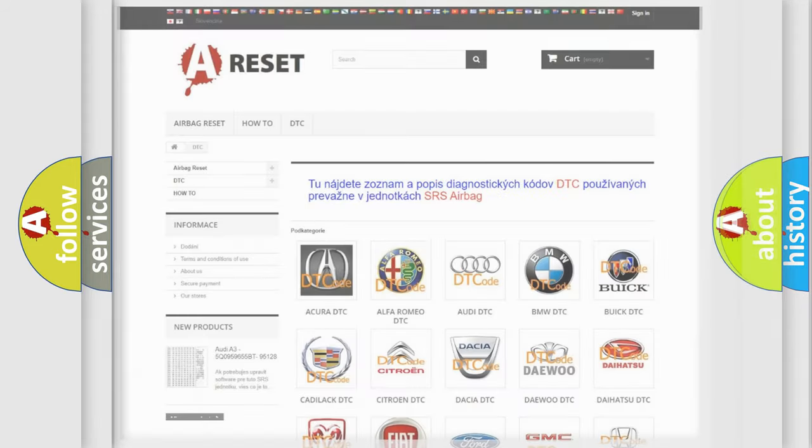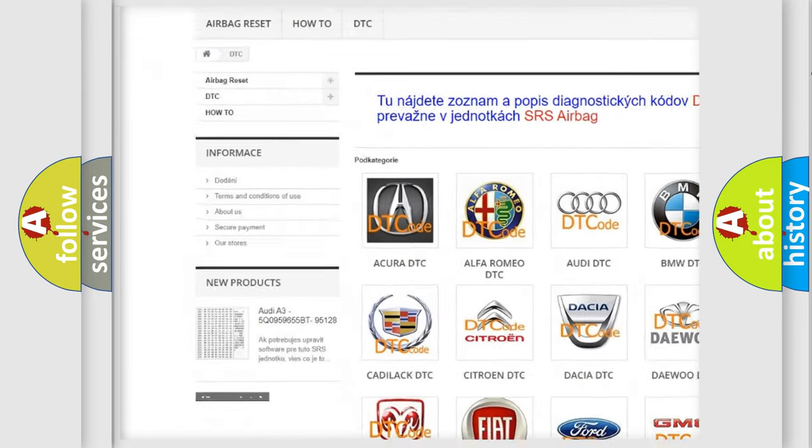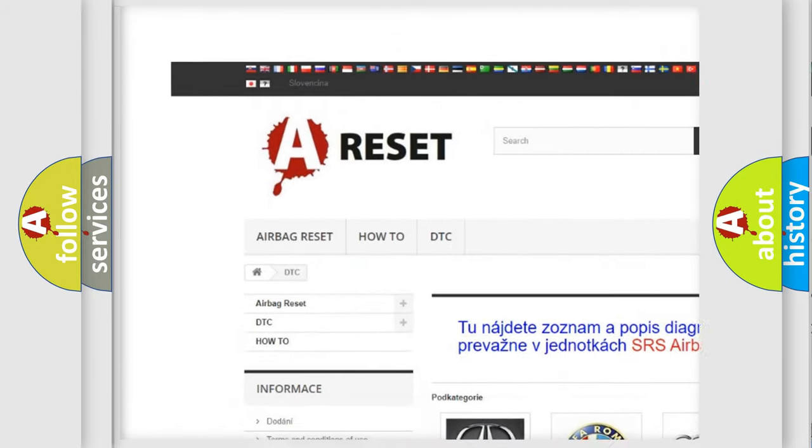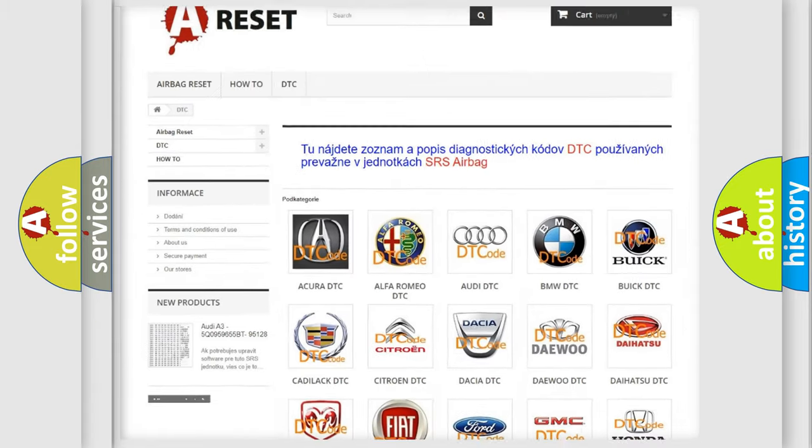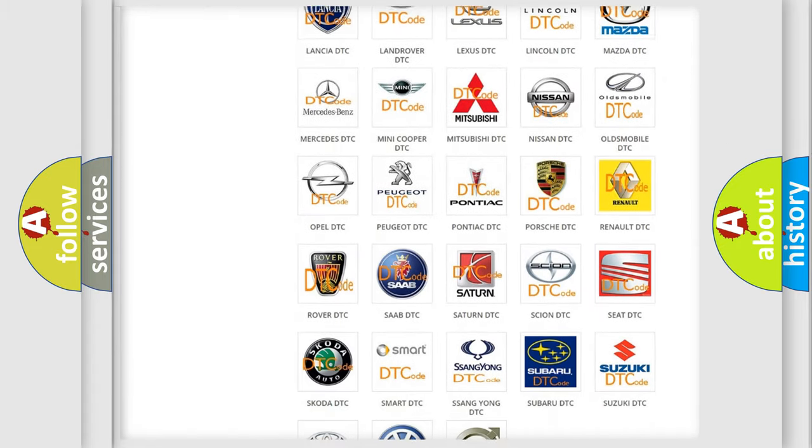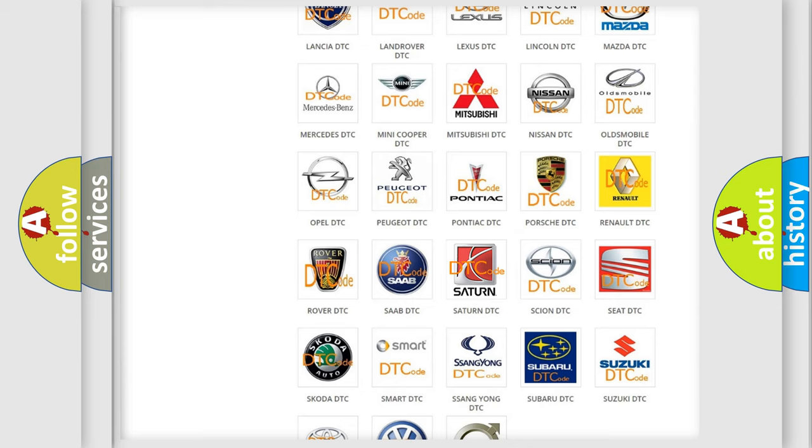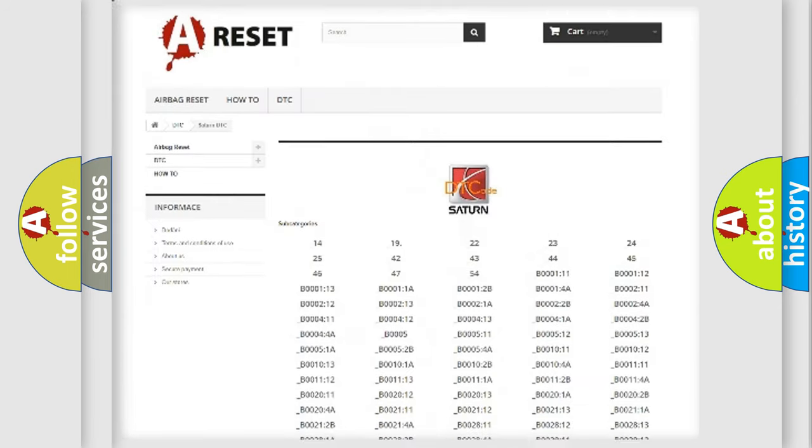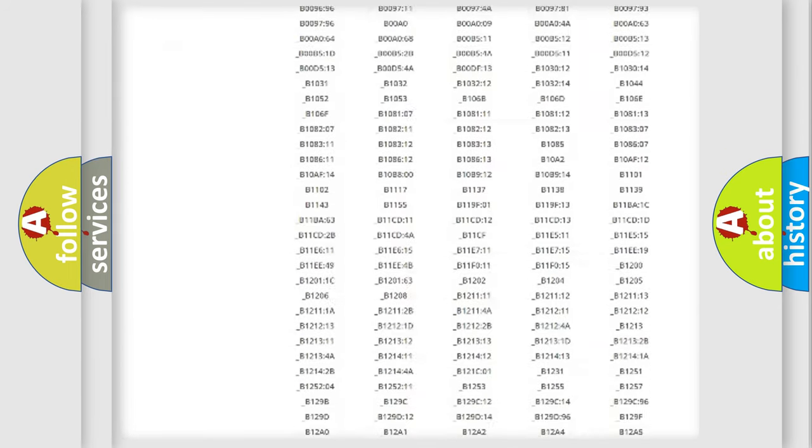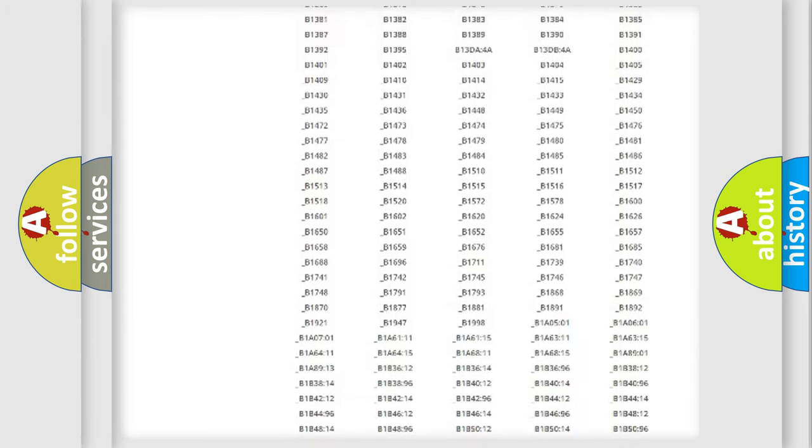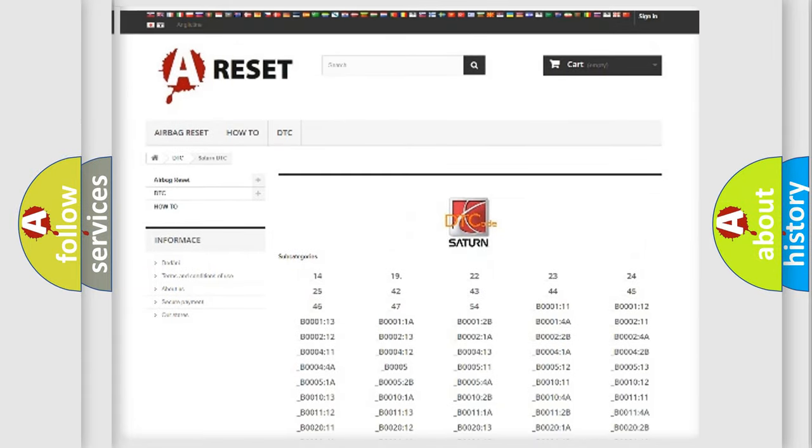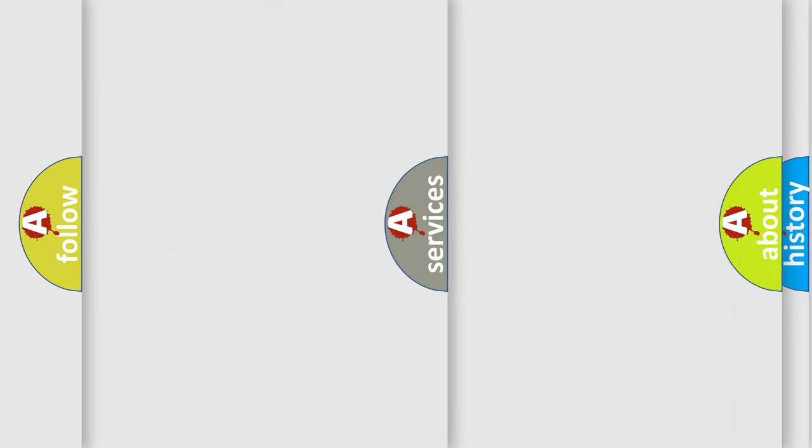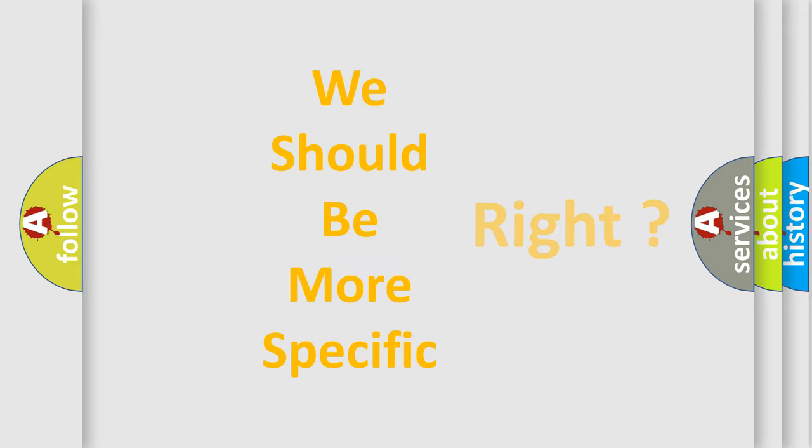Our website airbagreset.sk produces useful videos for you. You do not have to go through the OBD2 protocol anymore to know how to troubleshoot any car breakdown. You will find all the diagnostic codes that can be diagnosed in certain vehicles, also many other useful things. The following demonstration will help you look into the world of software for car control units.